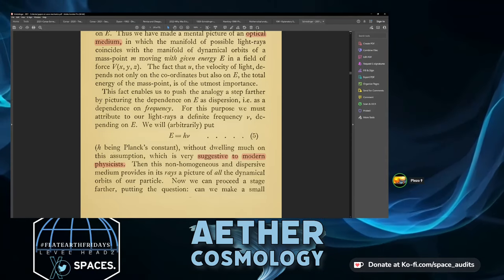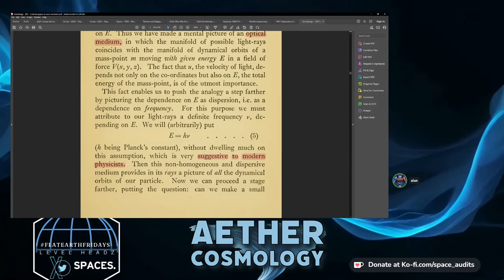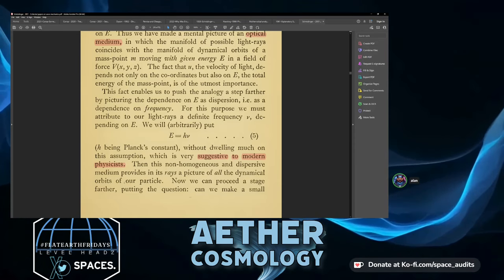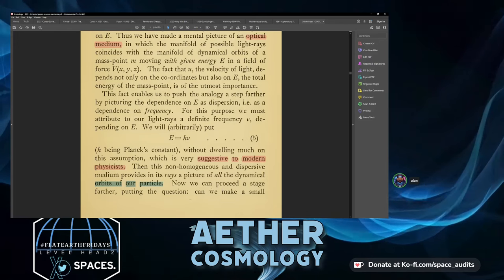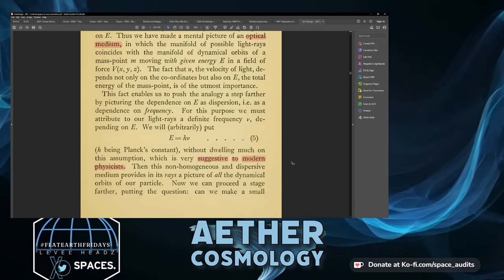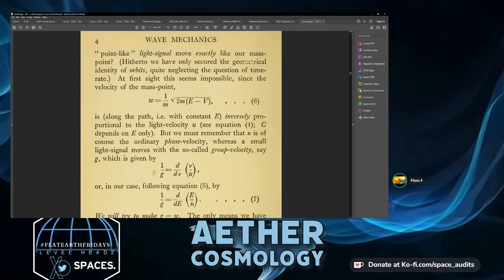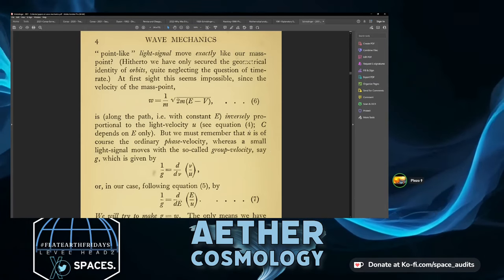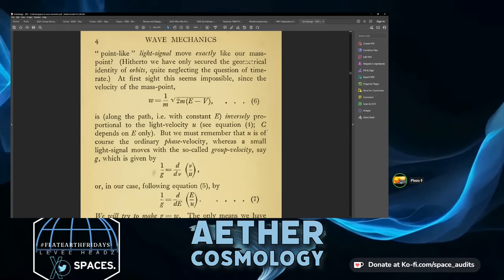Now we can proceed a stage further, putting the question: can we make a small point-like light signal move exactly like our mass point? The mass point was an actual particle, but now we're bringing the photon in. Hitherto we have only secured the geometrical identity of orbits, quite neglecting the question of time rate.